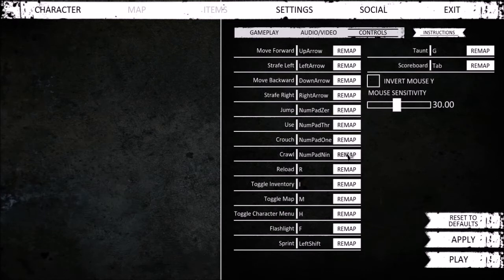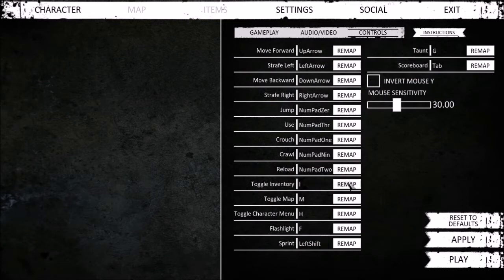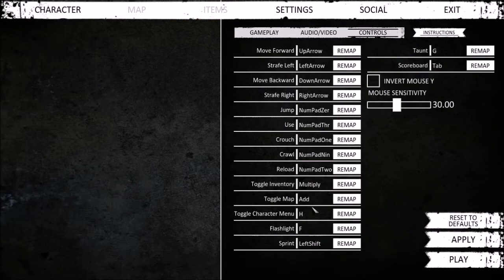That, we're going to have it to be the right thumbstick. Reload. X. Toggle inventory. Should be start. Map. Should be select, even though it shows up as multiply and add for some reason.